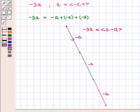Thus, we have seen how to sketch the vectors: 2 vector A, minus 1 by 2 vector A, and minus 3 vector A. This completes our session. Hope you enjoyed this session.